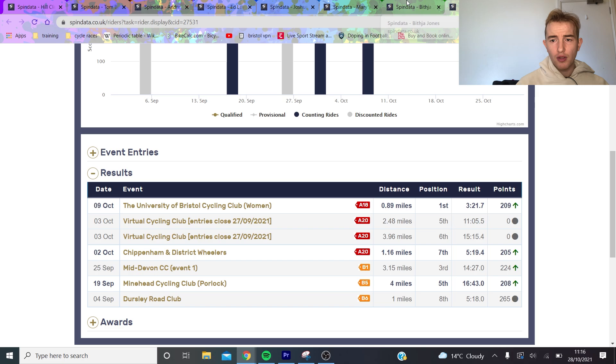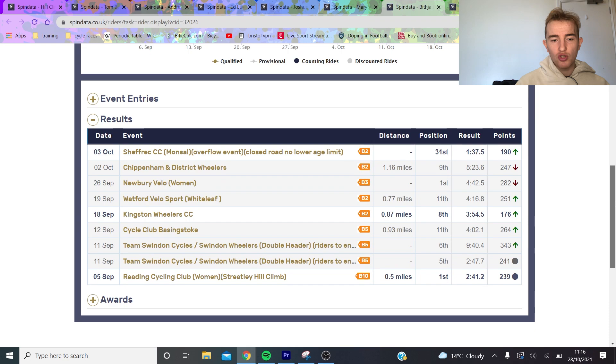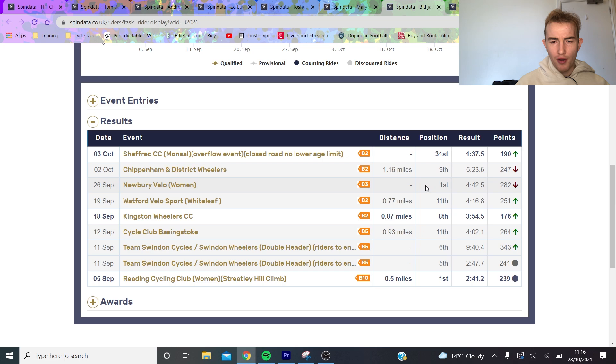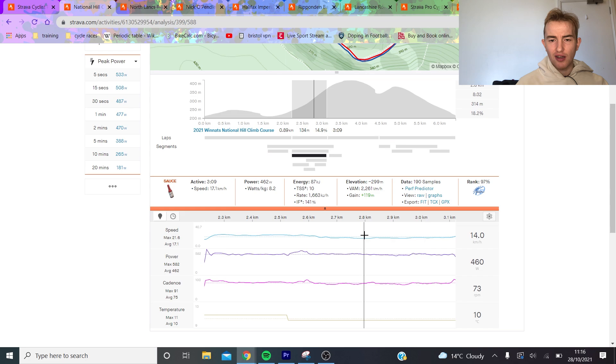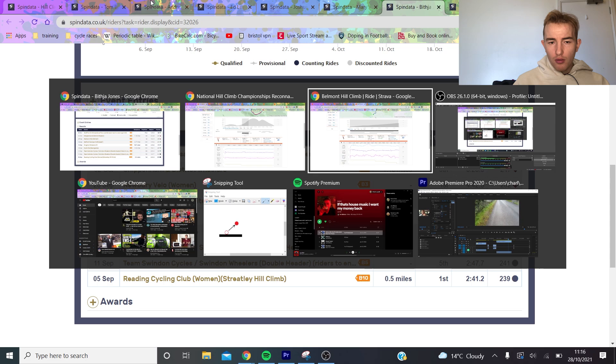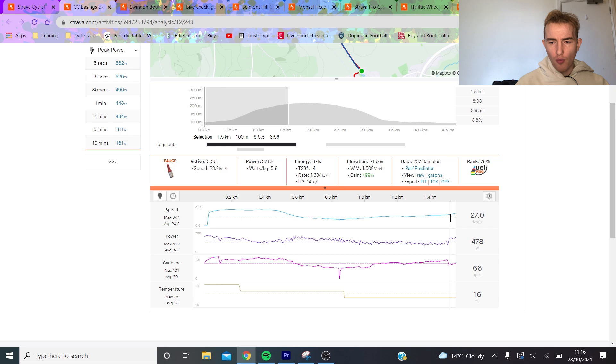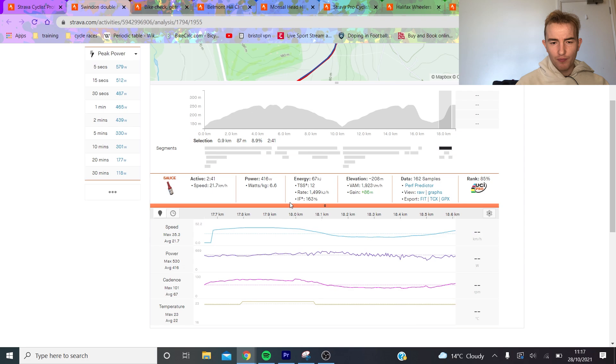Then we go Beecher Jones. Just on Spin Data, again some strong results - won Newbie I think, and then also won Team Swindon Cycles, won those, and Streetly won as well. If we look at her data from early on, we saw about 6 watts per kilo for four minutes which is very very strong, and then Swindon again was like 6.7 for two minutes 40, which again is very very strong.